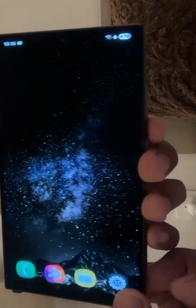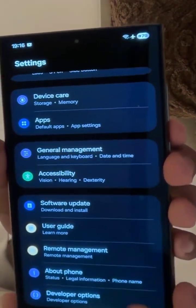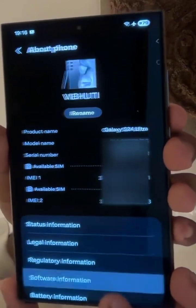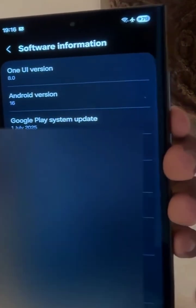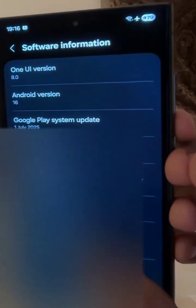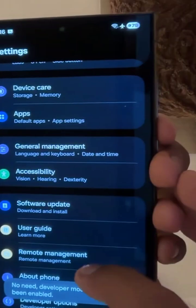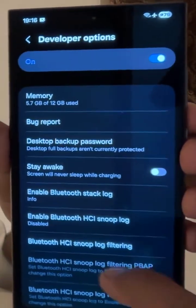To turn this on, go to Settings, click on About Phone, Software Information, and spam click on Build Number somewhere around 10 times. Then go back and click on Developer Options.